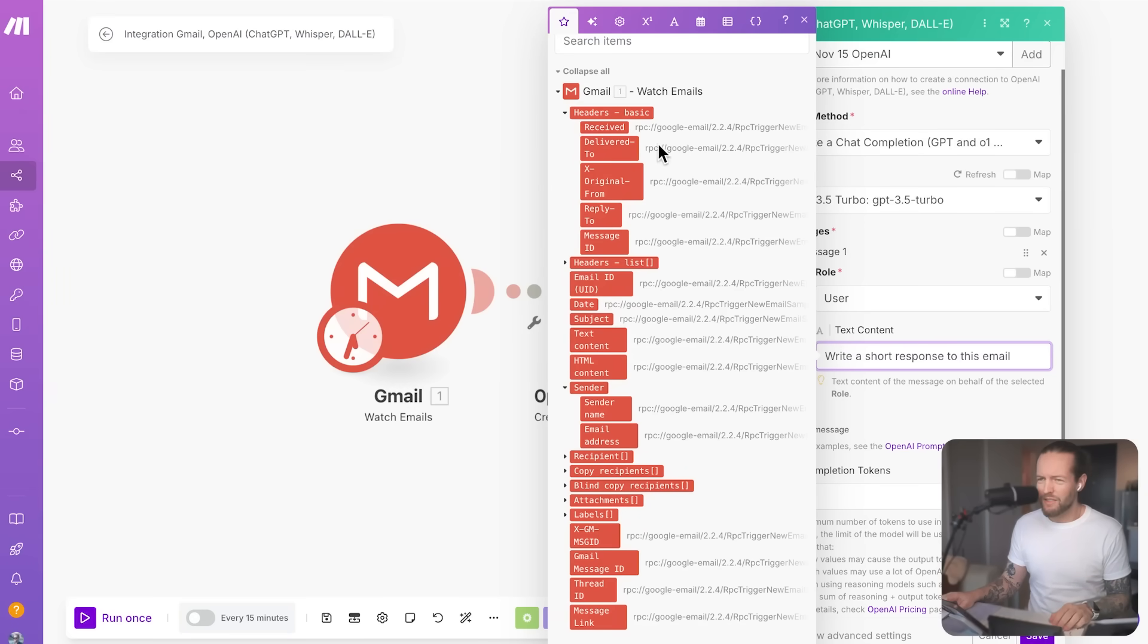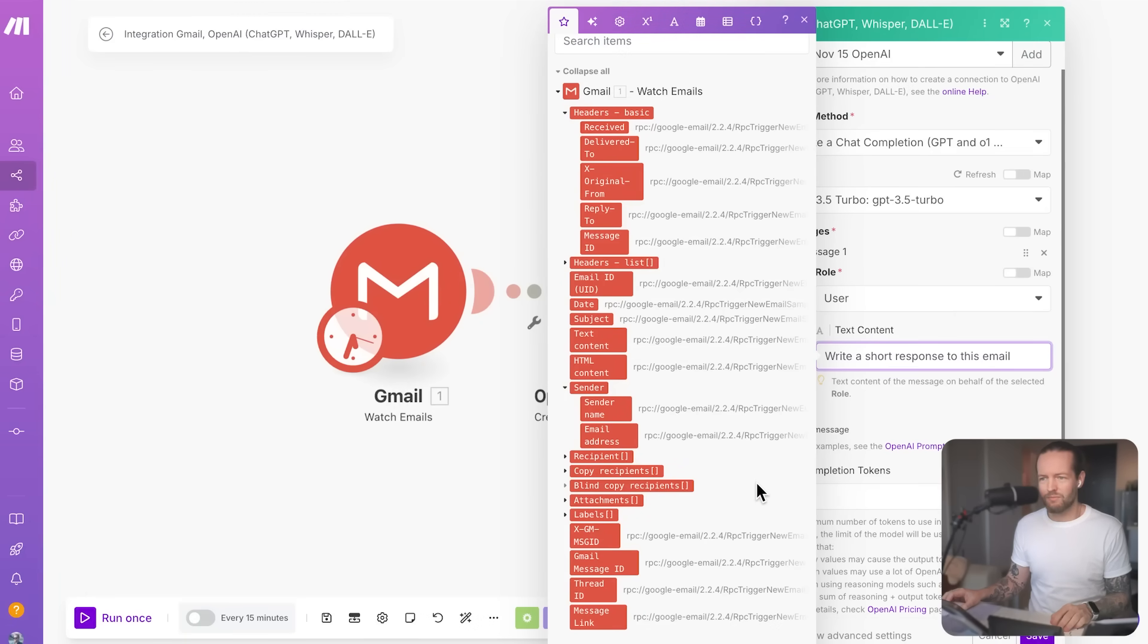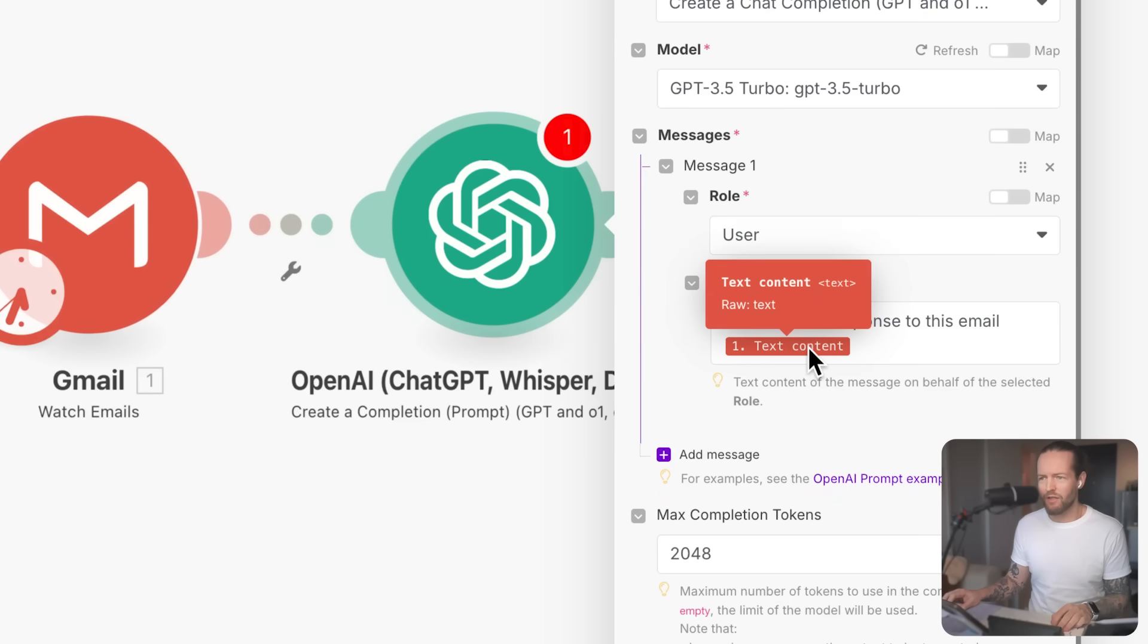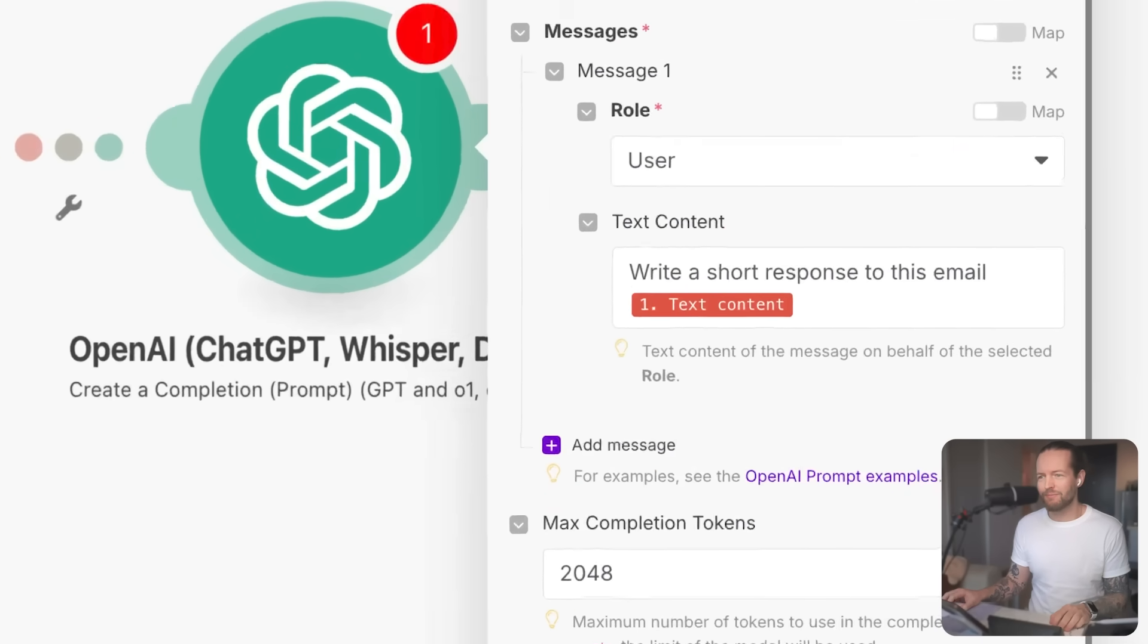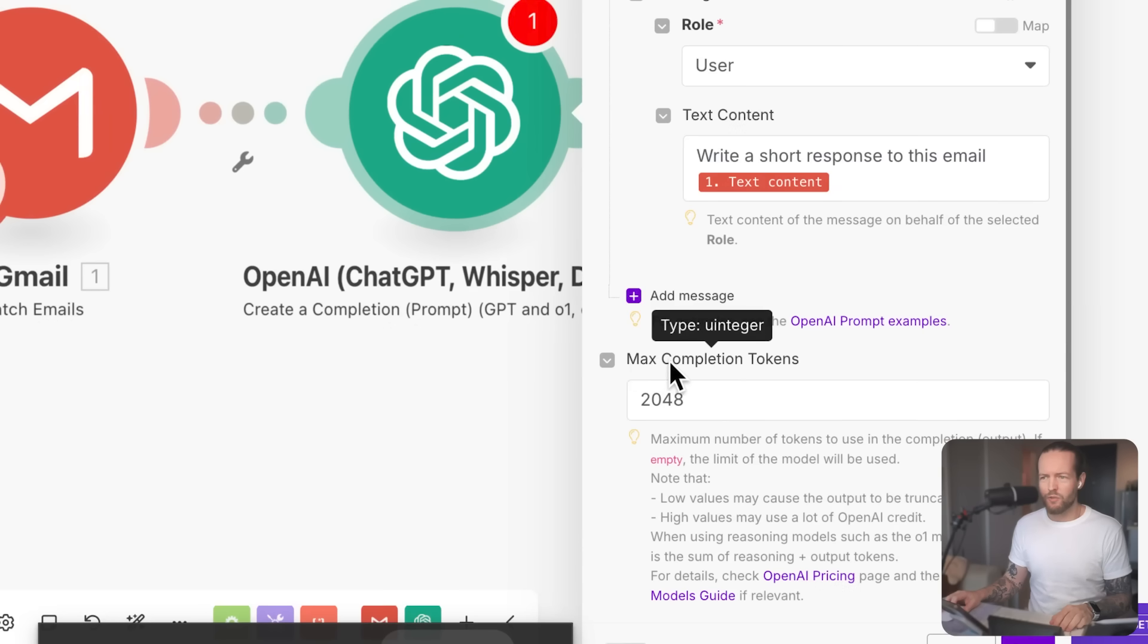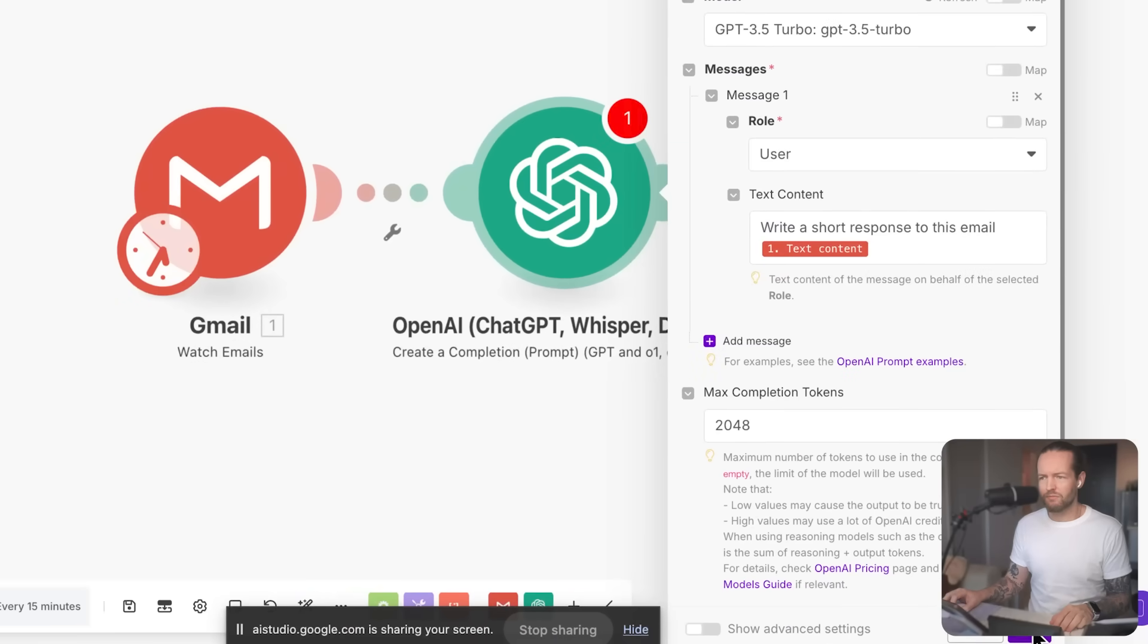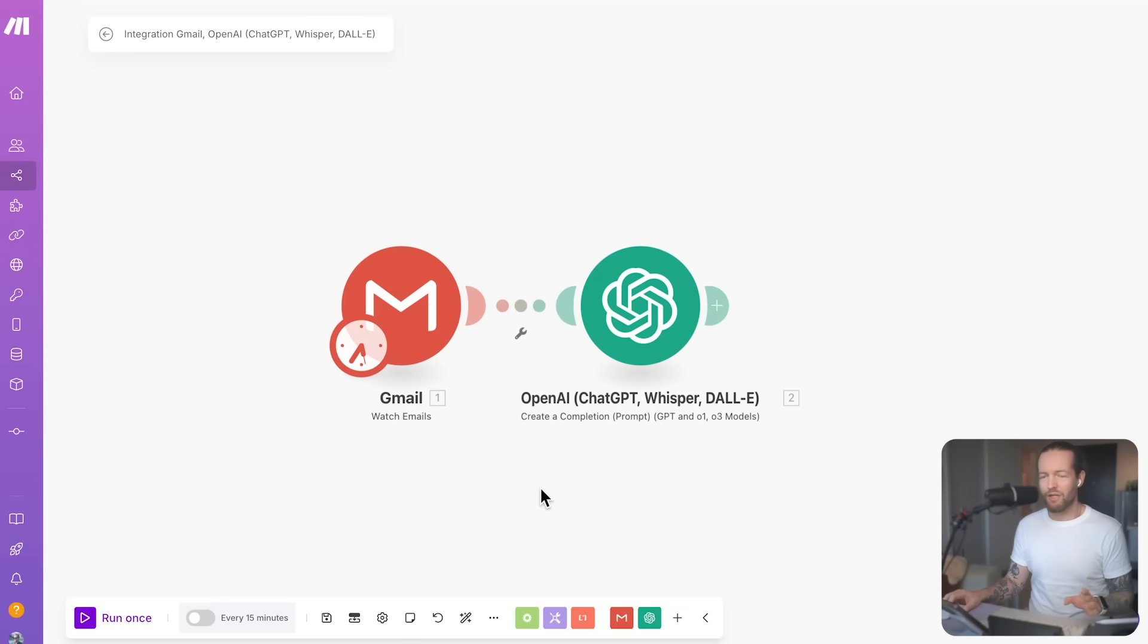Yeah, so I see a lot of different things on the side here, but I'm not sure exactly what is the email content. Okay, to map the email content, you need to drag and drop the text content item from the watch emails module into the message area. Do you see the prompt that I have here? Write a short response to this email? And I have this module text content in the box itself. Is that correct? Yes, the text content part is correct. Can I change the max completion tokens? Or can I keep it at 2048? You can change the max completion tokens, or keep it at 2048. What would you like to set it to? I'm just going to keep it as is, I think. Would you like to save this setting?